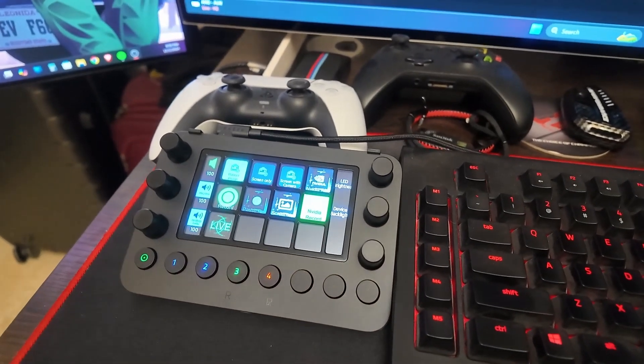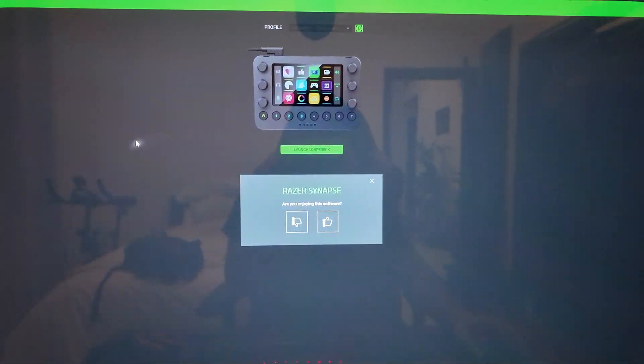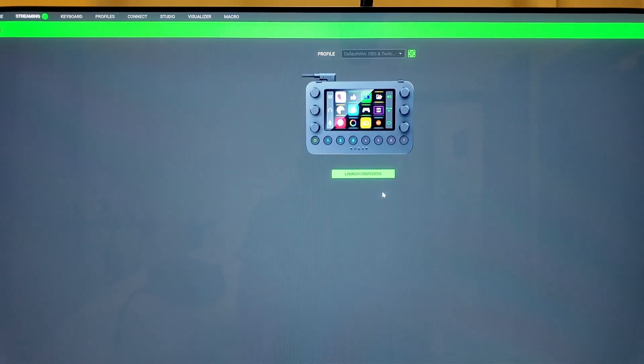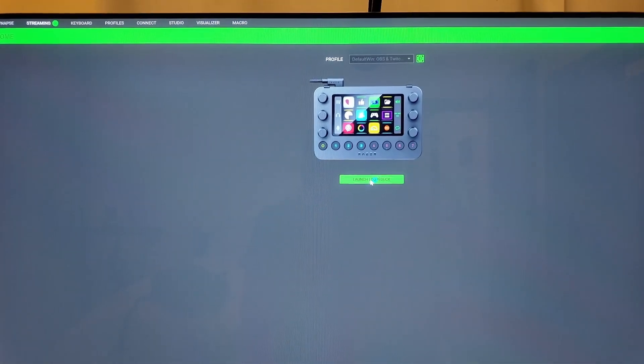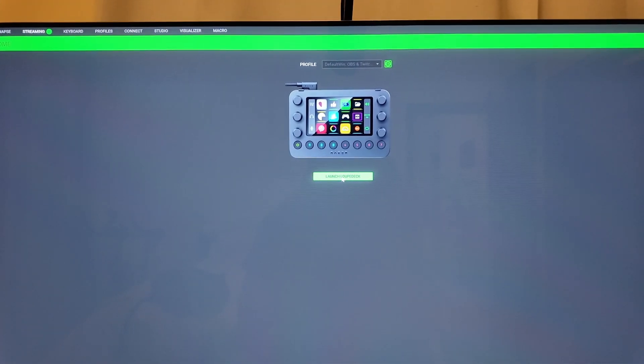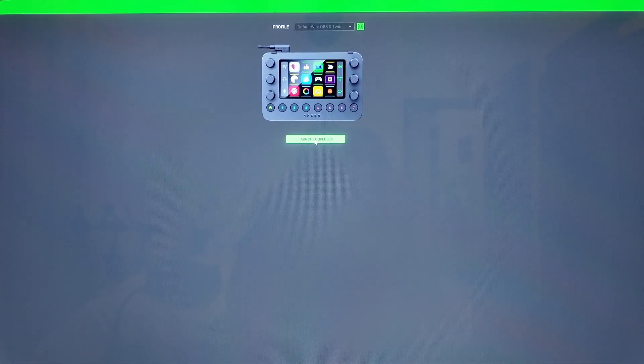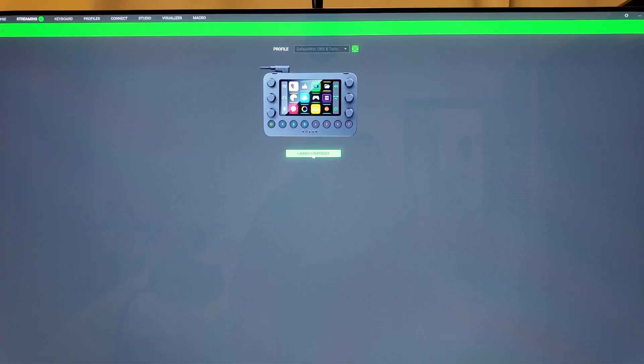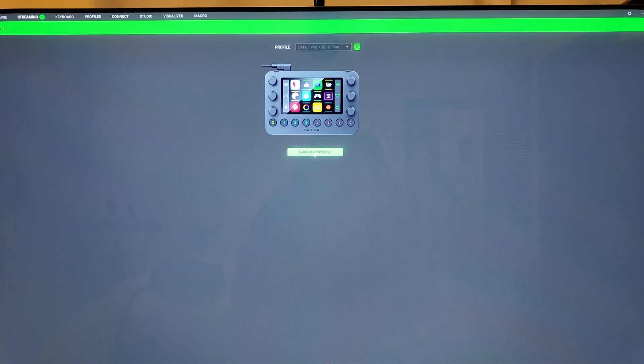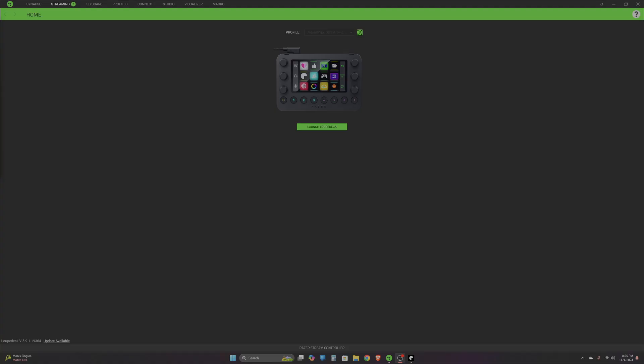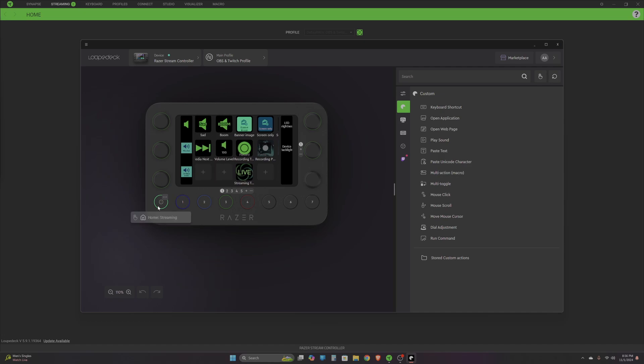Now let's take a quick look at the software which is used to control the stream controller. I'll show you guys more details about how to set up some of the keys. Let's launch the Loupedeck software.